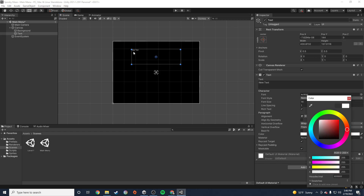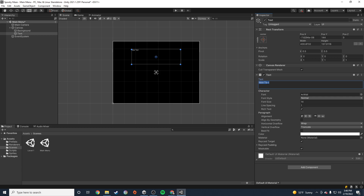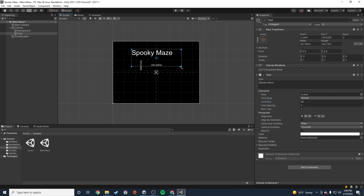Notice the text is really tiny. I want to make it nice and big. I'm going to call it Spooky Maze — this is going to be the name and title of my game. I'll increase the font size until it's nice and big. That font looks kind of gross to me, so I want to change it.